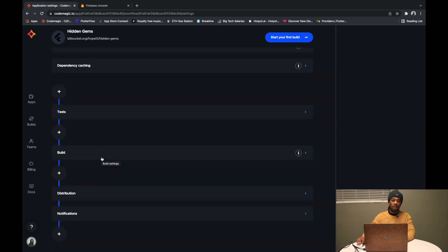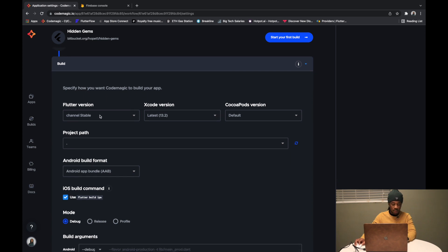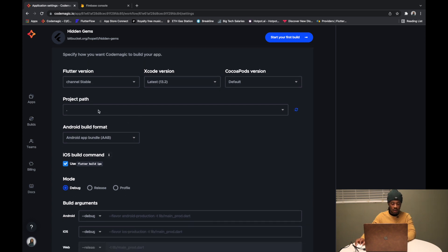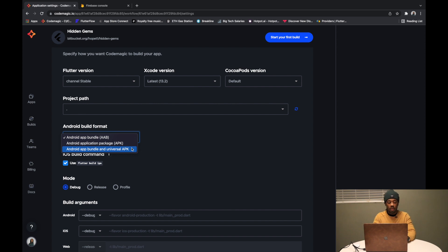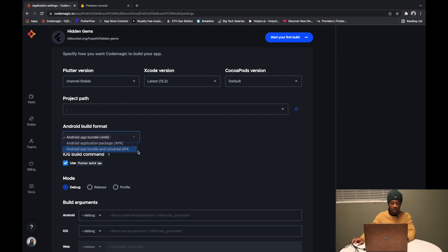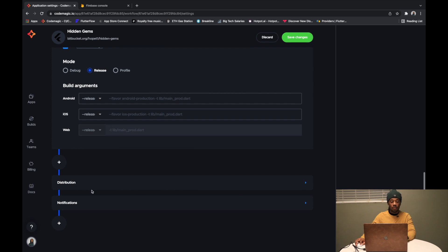The main thing we're focused on is the Build and Distribution section. We click Build — the Flutter version is set to channel stable, Xcode version, CocoaPods version, and project path we leave alone. For Android build format, I use APK, though Google has the Android App Bundle (AAB) option too. The iOS build command is 'flutter build ipa' and the mode is Release — whether testing or for the App Store it should be Release, not Debug.